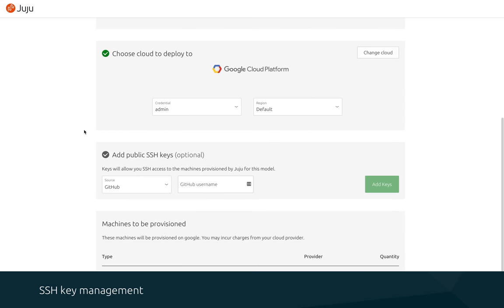After deploying your model, it's common at some point in the future you'll need to SSH into the various machines, whether it's to pull down a configuration file for kubectl or some debugging. To aid in this,